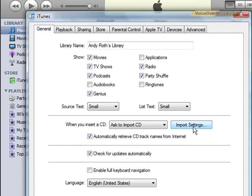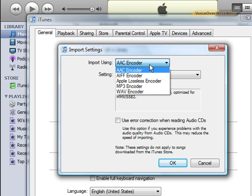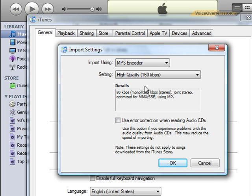A new window pops up. By default iTunes is set for AAC encoding. It's a perfectly good audio format but it's not as widely known, so we're going to change it. Click the button and from the drop-down menu you're going to choose the MP3 encoder.